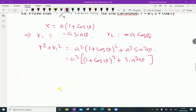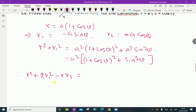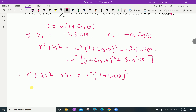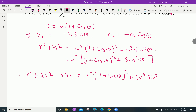We have to calculate the expression r squared plus 2r₁ squared minus r times r₂. R squared is a squared times 1 plus cos theta, whole squared. Plus 2r₁ squared, where r₁ squared is a squared sin squared theta, giving 2a squared sin squared theta.